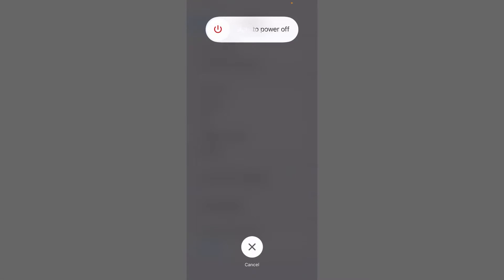Now a power off slider will appear on your screen. Here you have to turn off your iPhone.